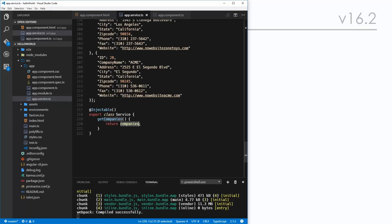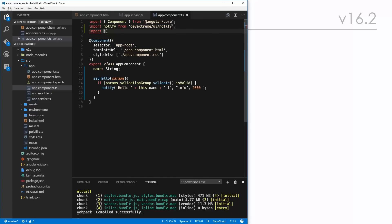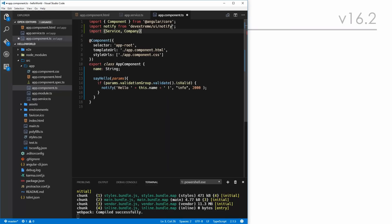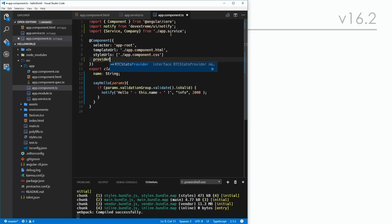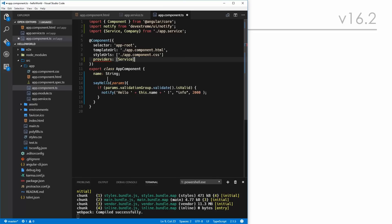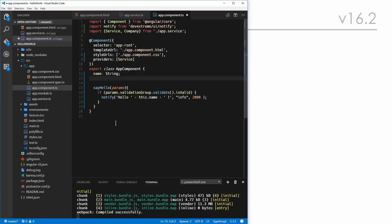This allows us to return that array of companies, which we can now use to bind to just about anything. DevExtreme makes it very easy. At this point, we've got our source of data. How do we use it? We need to come back to our app component and enable it to start using the service. To do that, we need to import in that service. We're going to call the Service class and import Company, specifying it's coming from our app.service.